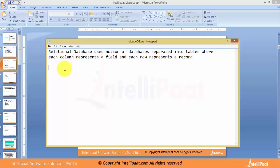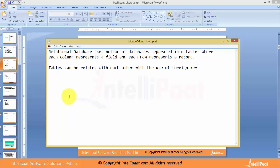Relational databases can be defined in this format. Tables can be related with each other using something called foreign keys, which are also called common columns. In that case, the employee ID was the common column. Tables represent entities such as users, customers, suppliers, and so on. This helps in understanding databases, particularly at the time of designing a database schema for real-world objects that need to be mapped to the database.